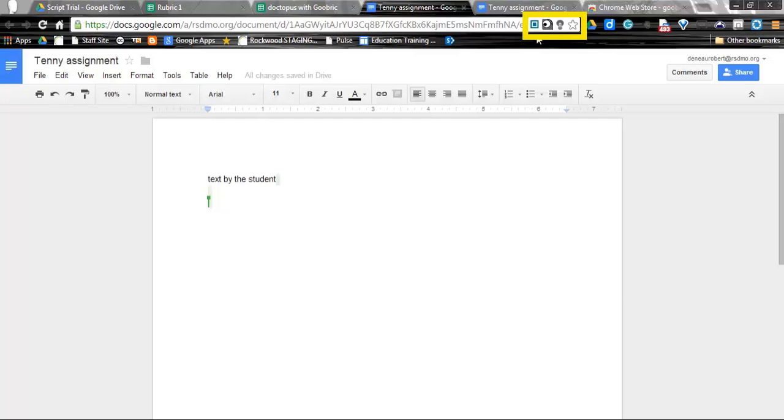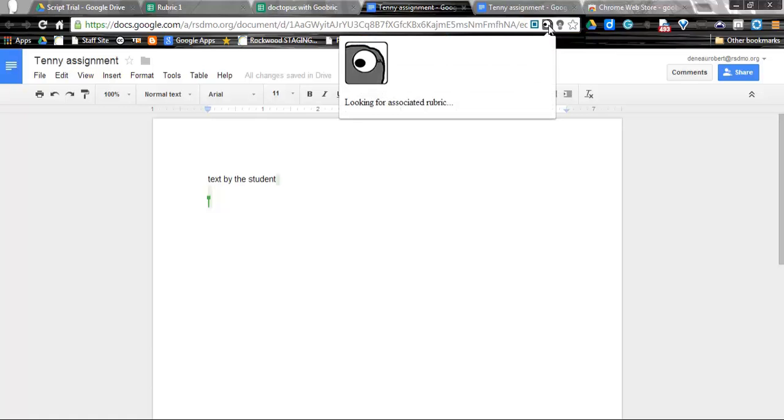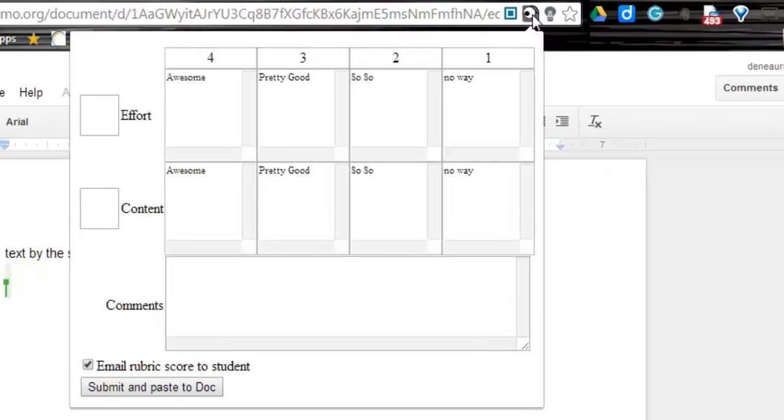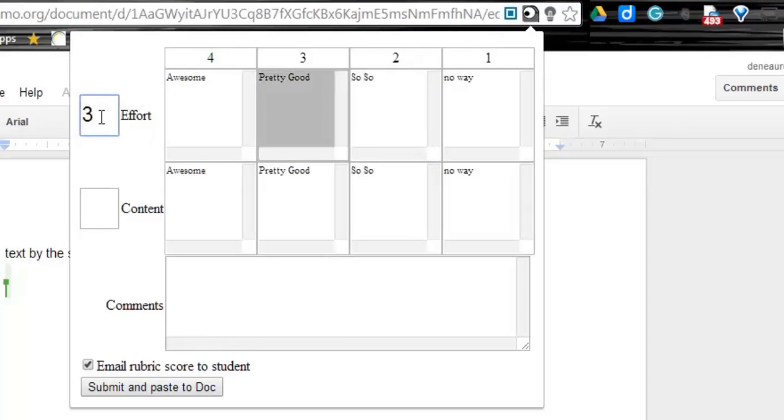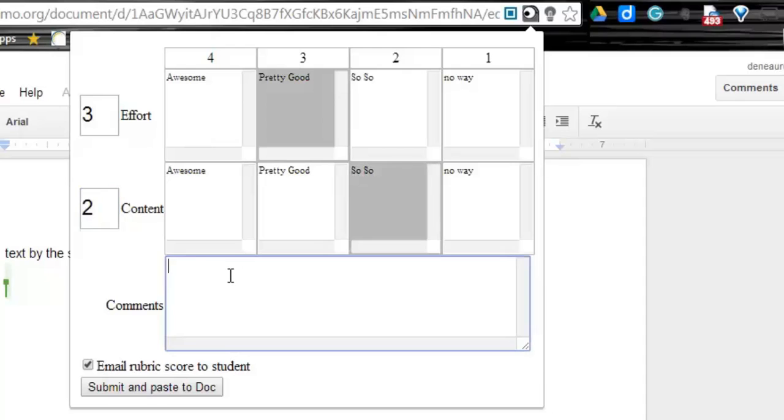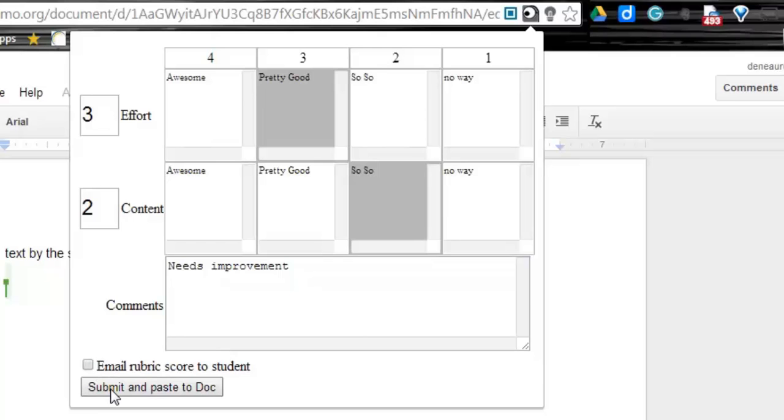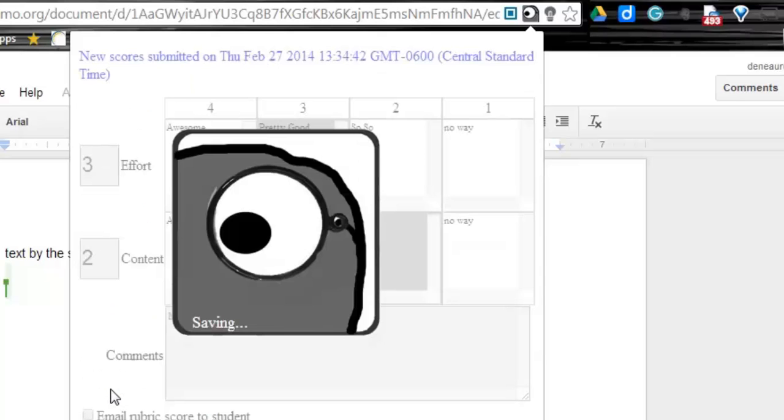So up in the Omnibar, I can click on the Goobric icon. And it's going to search for that attached rubric that I put in here. And so now I can go ahead and score this. So maybe I'm going to put a 3 and a 2. And I'm going to add some comments. Needs improvement. I can also email this to that student if I want to. Right now I'm just going to go ahead and turn that off. And I'm going to do submit and paste to document.